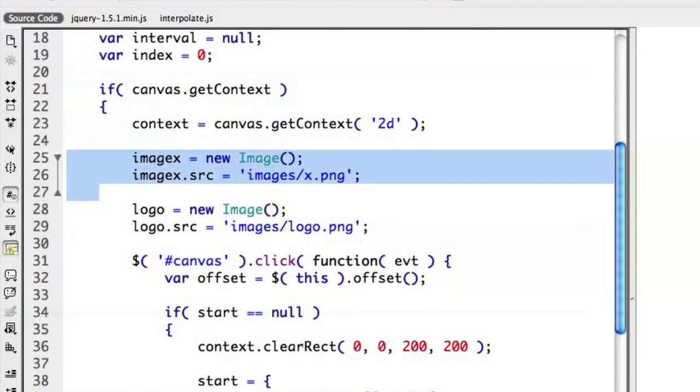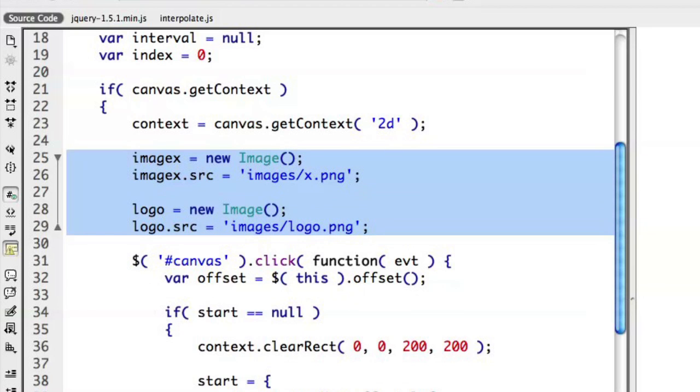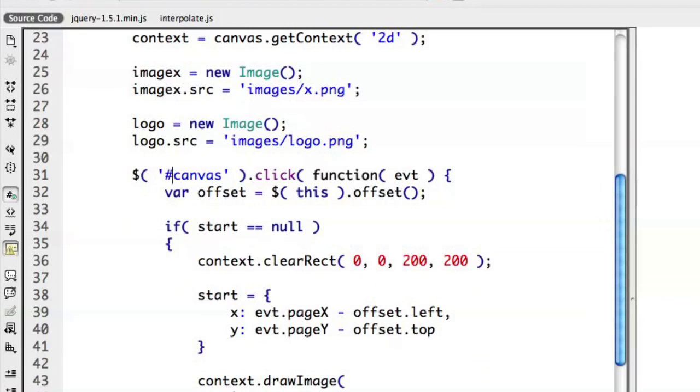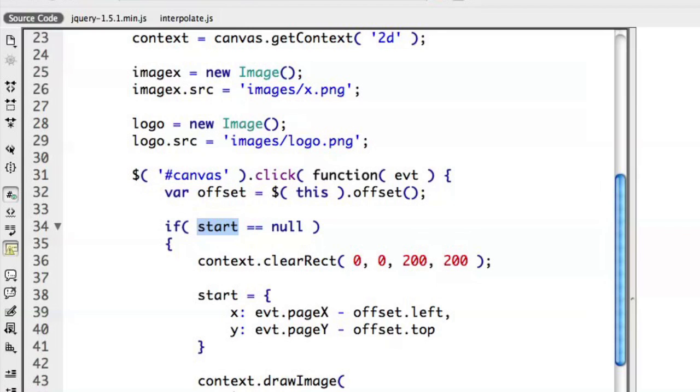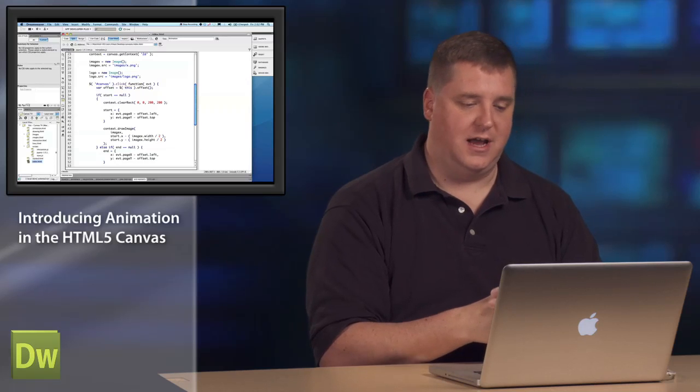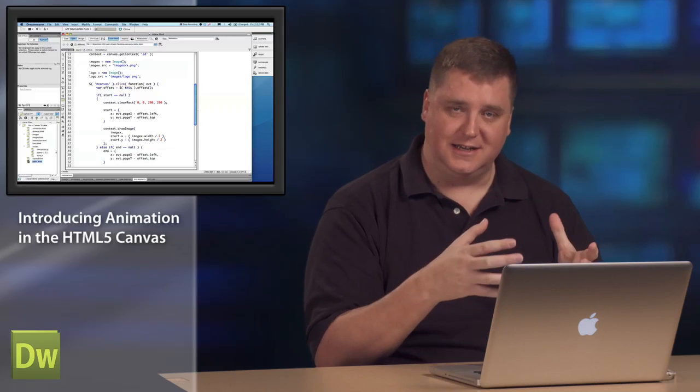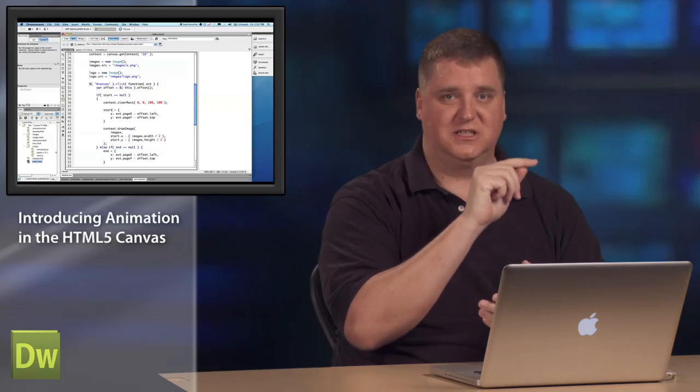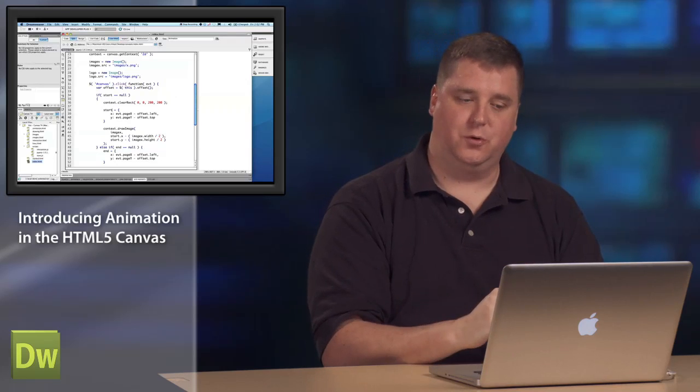I've got those two images loading here. The X marks the spot for our start and end, and then the logo. I've also got a reference to the canvas. And so when the canvas is clicked on, we're going to take some sort of actions. In this case, we're going to say, hey, if the start point is null, the user hasn't actually told us where to start yet, then we're going ahead and clear the stage, the canvas space. And then we'll go ahead and create a virtual start reference, the X and Y coordinates relative to where the mouse went down inside of the canvas. And then we'll go ahead and use the context.drawImage method to go ahead and draw the X marks the spot at that start point.